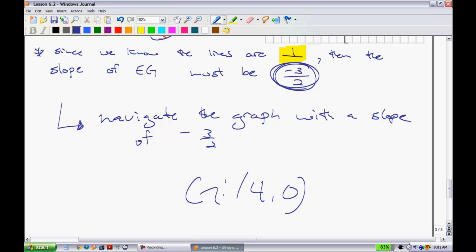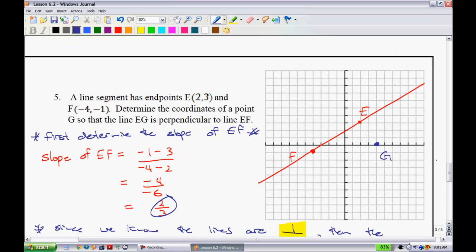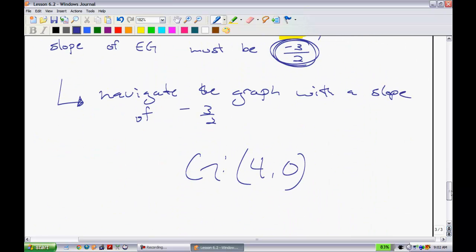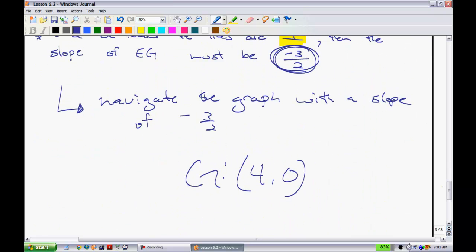Note that G at (4, 0) isn't the only valid answer — any point on the perpendicular line through E would work. To conclude: when lines are parallel, their slopes are equal. When lines are perpendicular, their slopes are negative reciprocals of one another. That concludes this lesson.